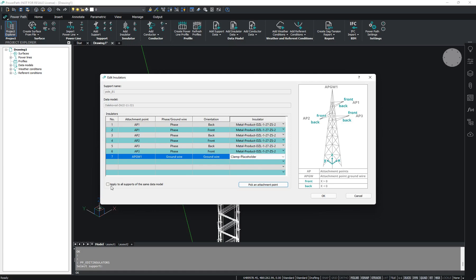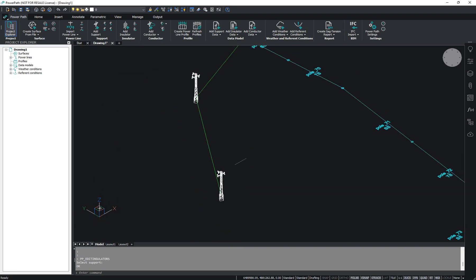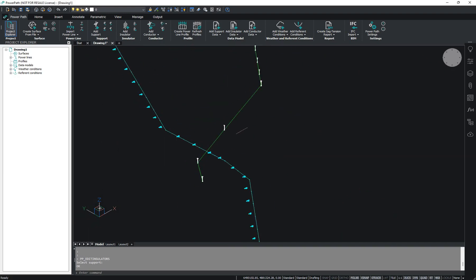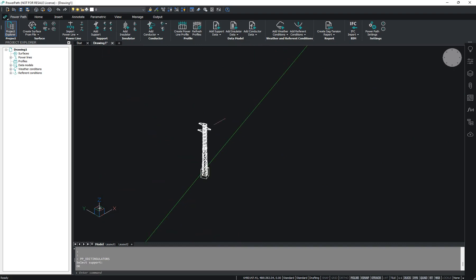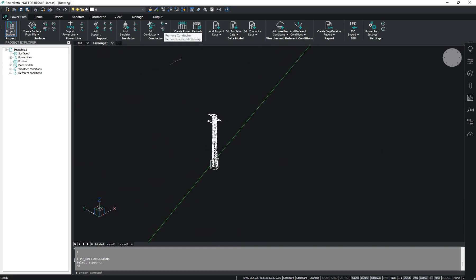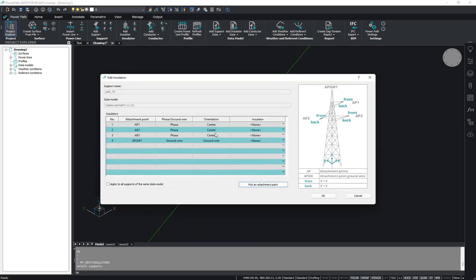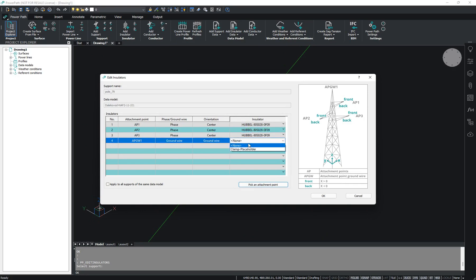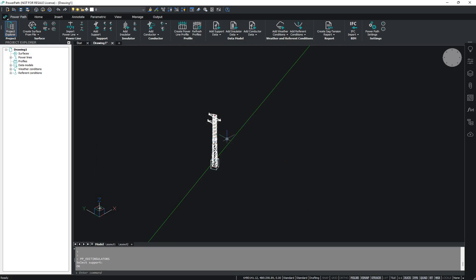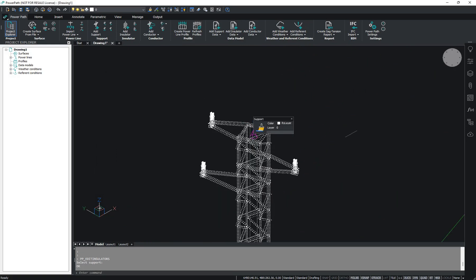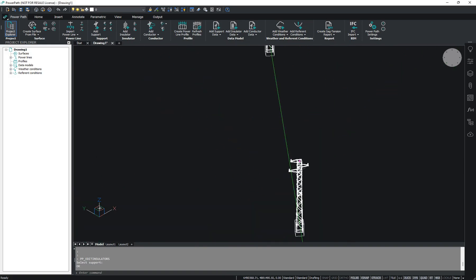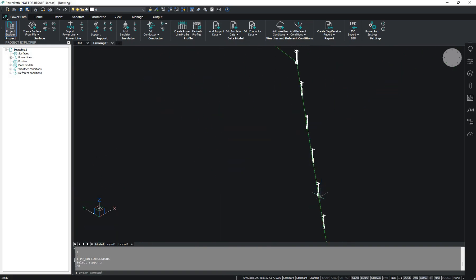You can choose the option to apply to all supports of the same data model. This support is a tension support. Now we have to add insulators to the suspension supports — I will add them to all suspension supports. Click Apply to All Supports and press OK. As you can see, we have now added insulators to all suspension and tension supports.